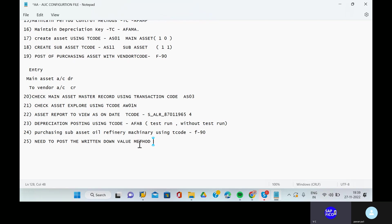Till now we have seen the straight line method depreciation, but we need to see the written down value method depreciation also for WDV. We have seen the SLM method. Now we will go to see the written down value method.